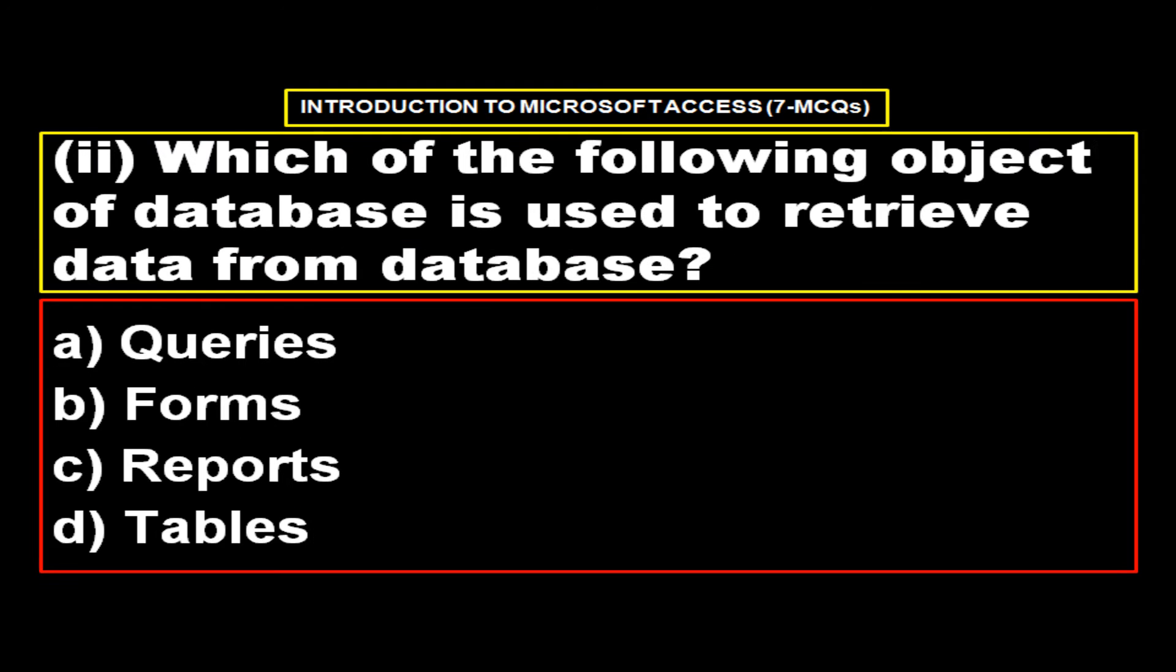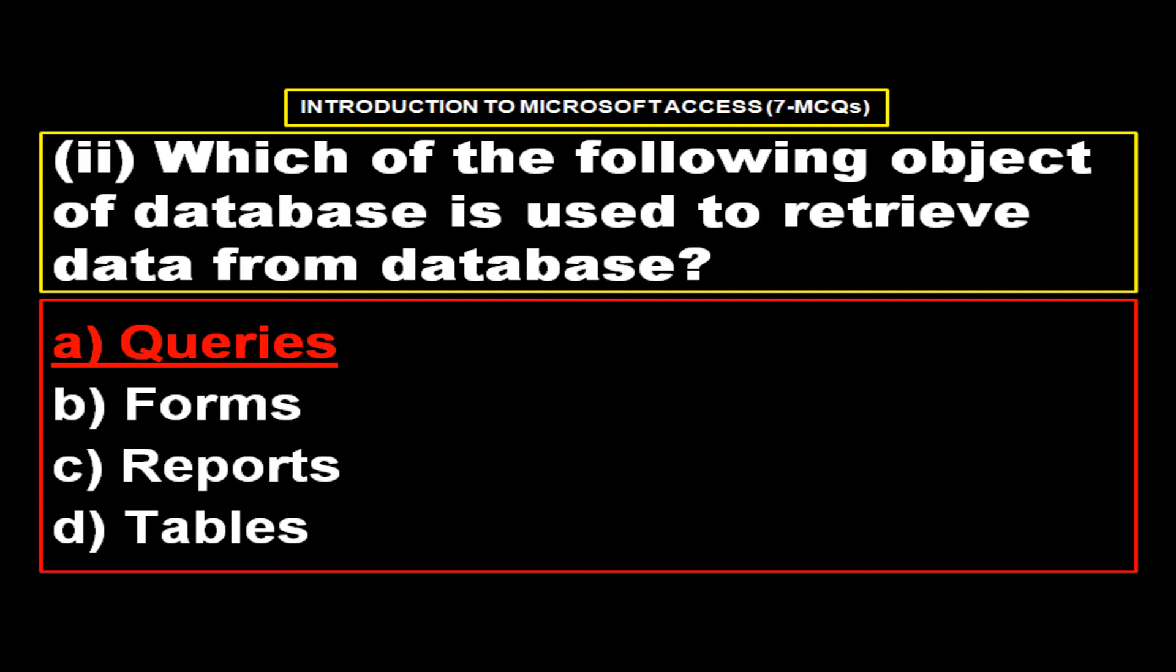Which of the following object of database is used to retrieve data from database? Options, option A queries, option B forms, option C reports, option D tables and the right answer is option A queries.